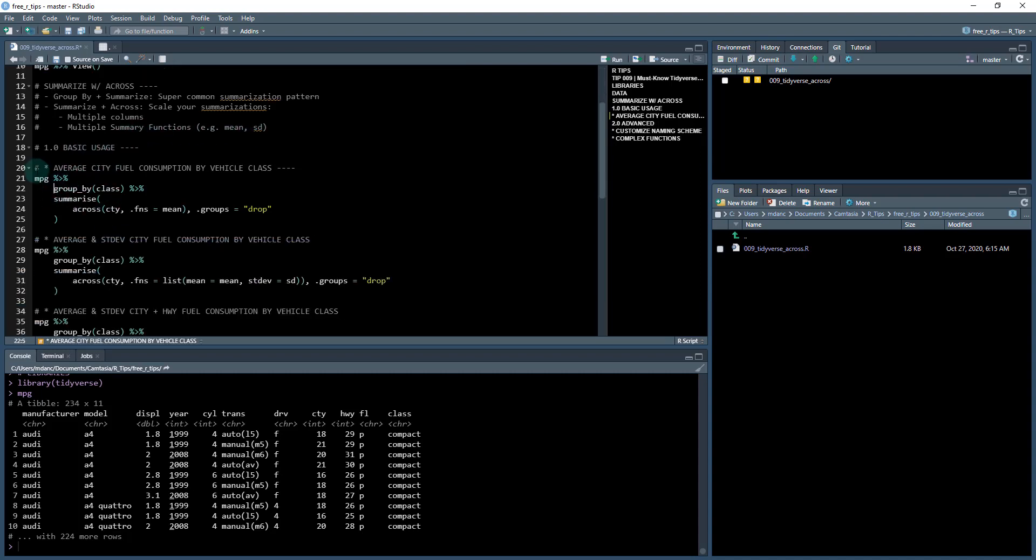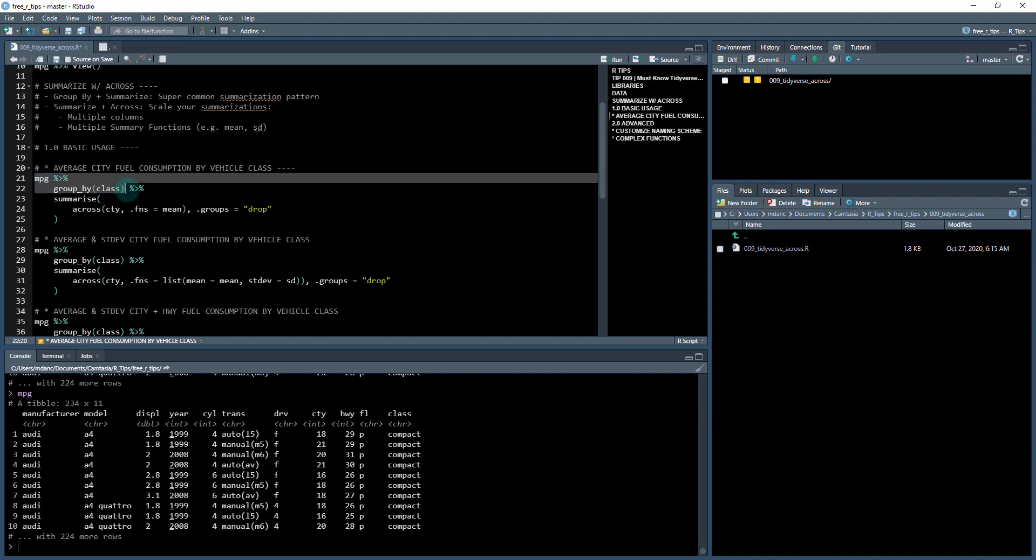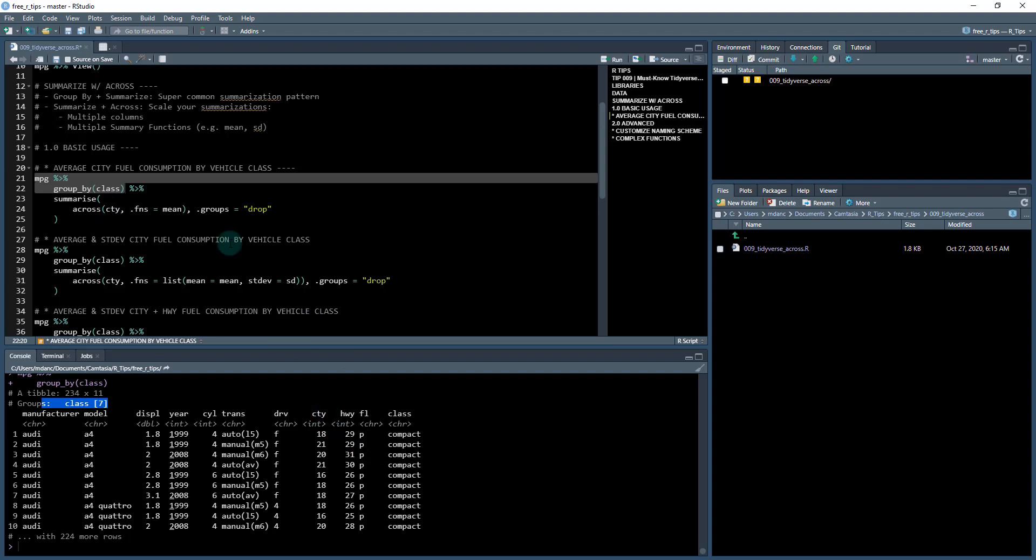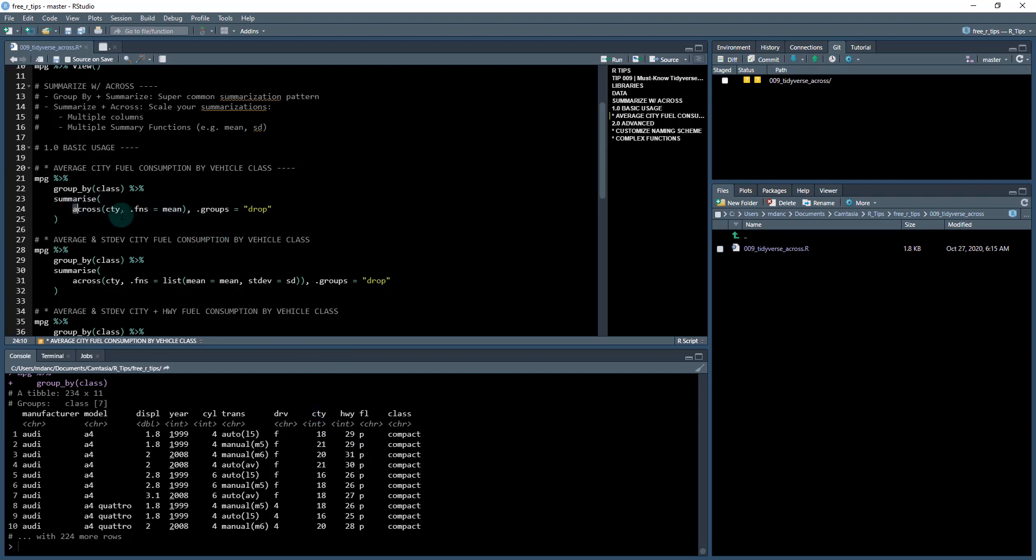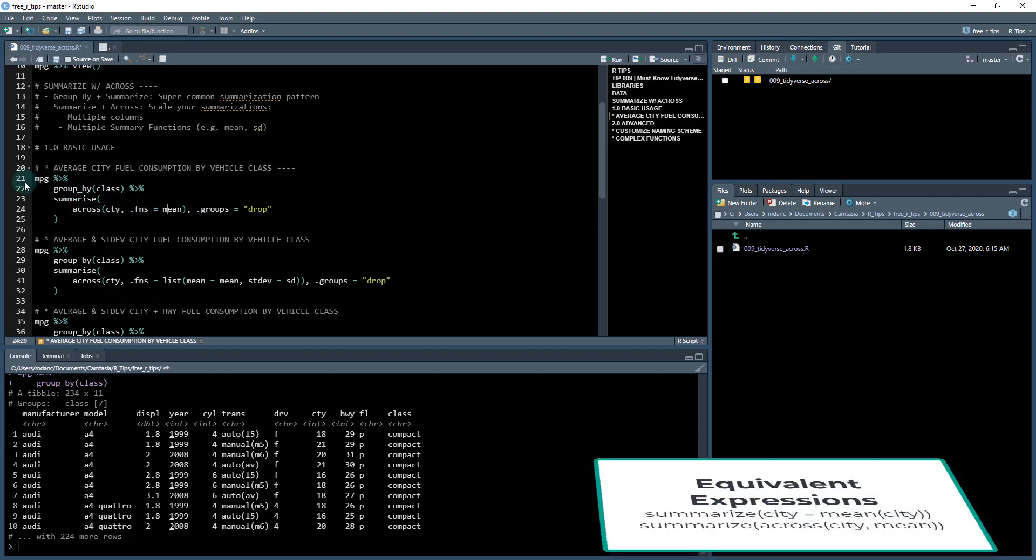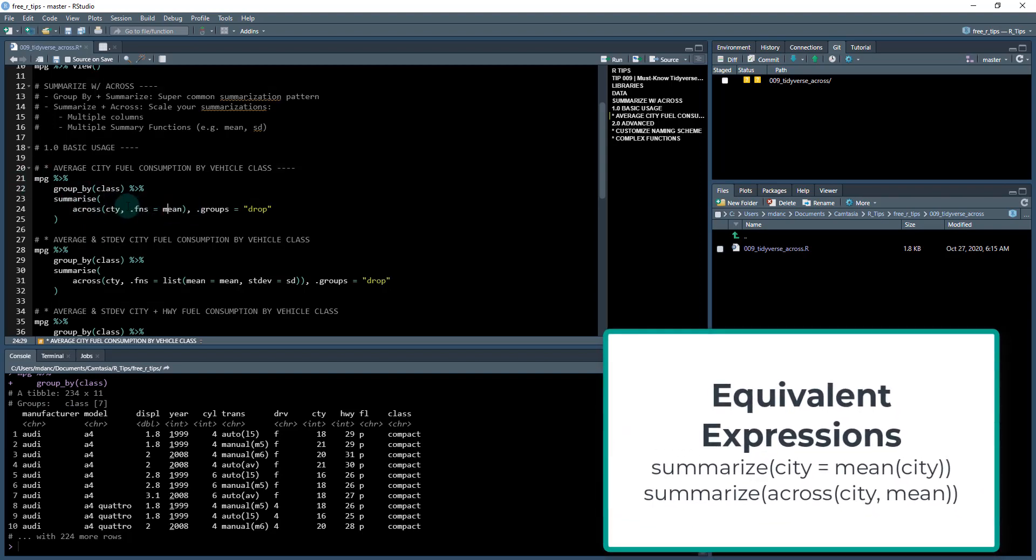What we might want to do is take your MPG, group it by class. And when we group by class, we have seven different classes in here. And what we might want to do is summarize just one column and one function. Now, you don't need to use the across function for this. But I'm just demonstrating it so you can see how the across function works.